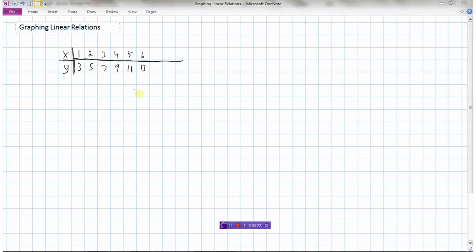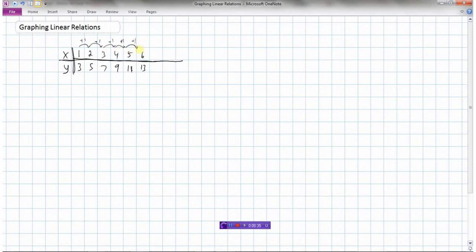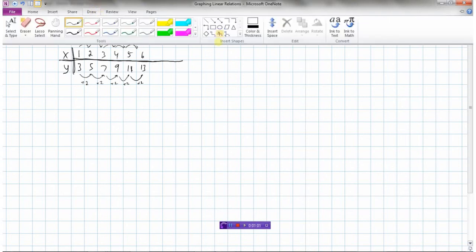So supposedly this is a linear relation. Let's check. If it's a linear relation, we should be going up by the same amount each time. The x values all go up by 1. Now let's see if the y values go up by the same amount each time — they're all going up by 2. So we definitely have a linear relation here because both the x and y values increase by the same amount each time. So let's draw a graph.